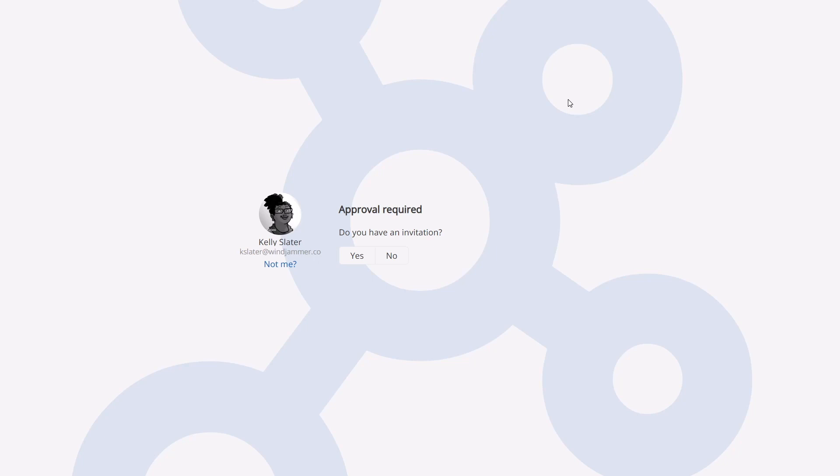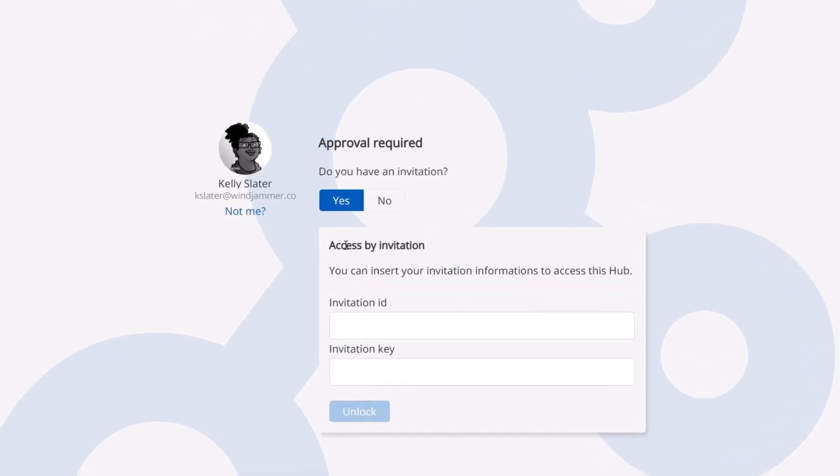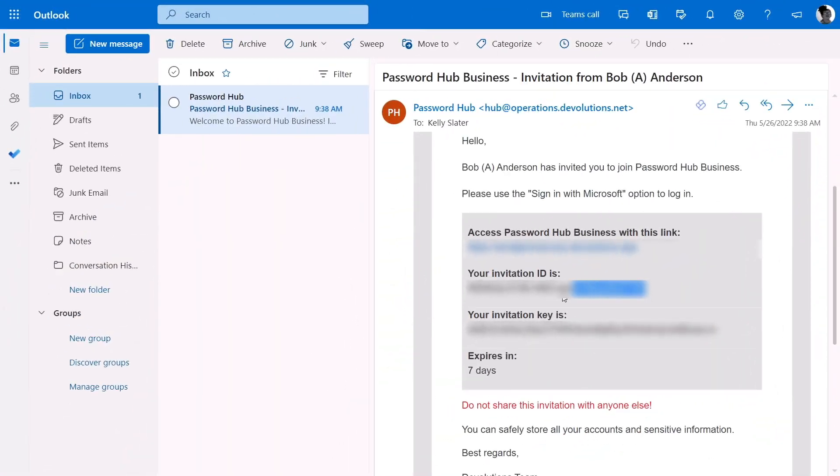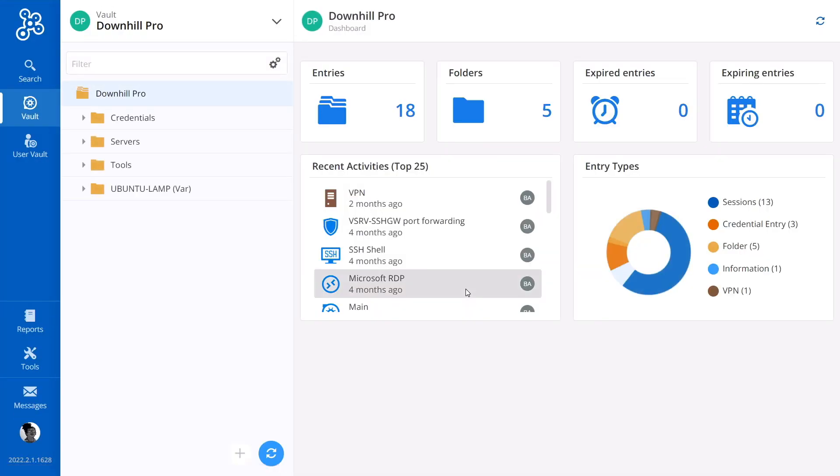Here an approval page will display asking if she's received an invitation or not. Since she already has received one, she'll select yes. Now she can copy and paste the invitation ID and key that was in an email earlier and put it into these fields. And once that's done, she'll have access to her brand new hub.